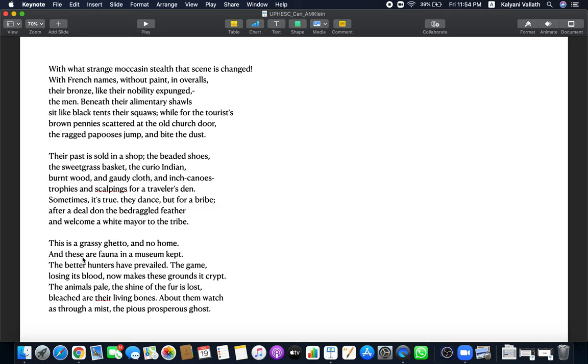This reservation is a grassy ghetto. Remember this is a Jew speaking. He can feel the pain of the Indians because the Jews were also put in ghettos away from everybody else, discriminated. This is a grassy ghetto, not a home. This reservation is not a home for the Indian. It is a run down place like a beggar's den. And these are fauna in a museum kept. This is not natural. The plants kept in a museum and the people, the Indians living among these plants, are also like museum pieces for being looked at by the white people. They are like a spectacle.